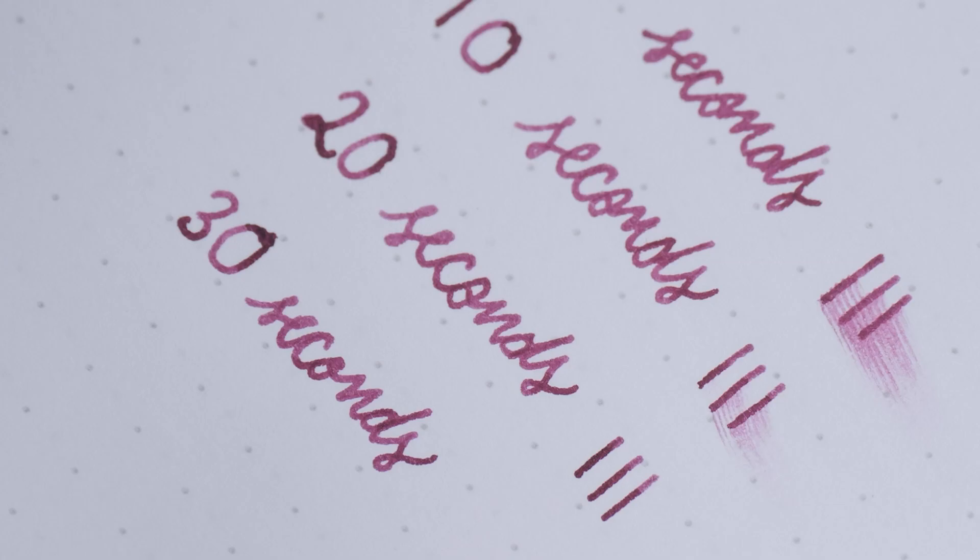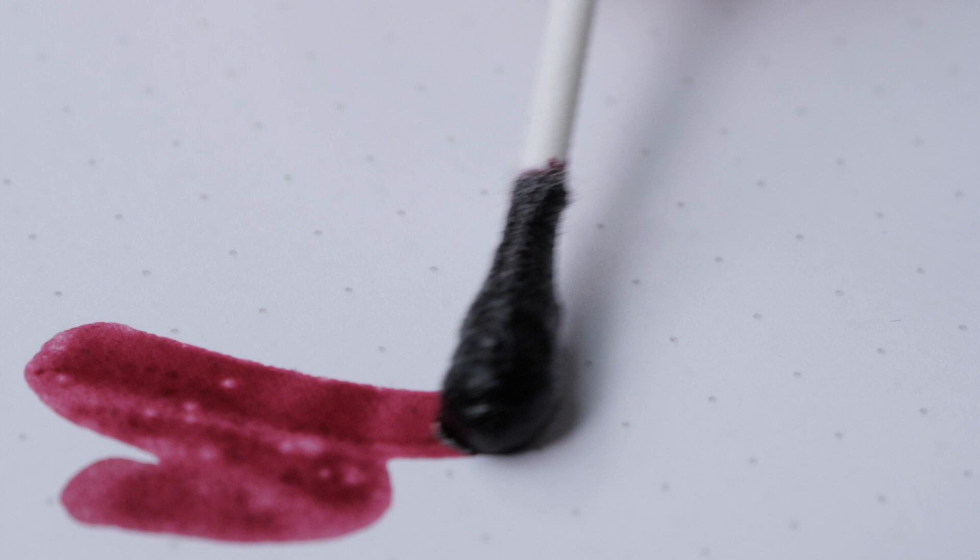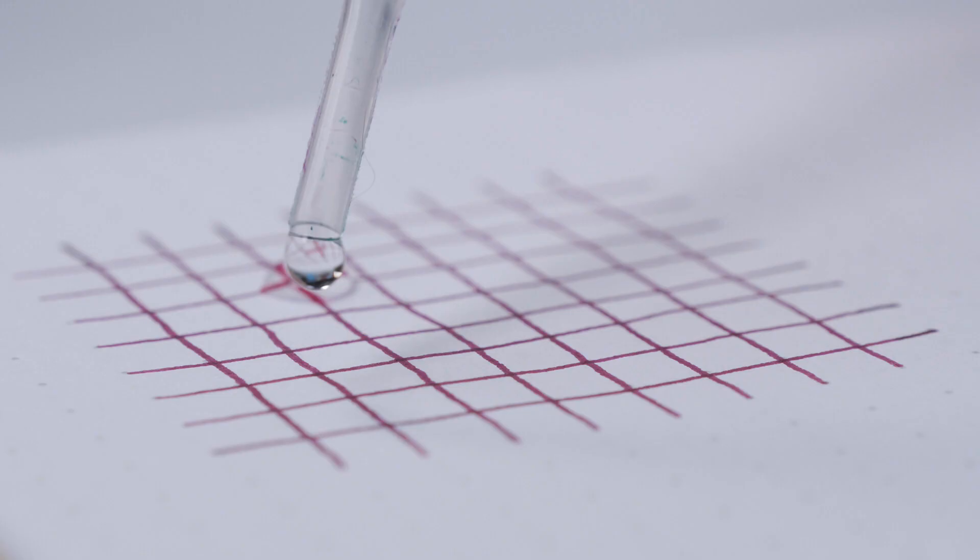The rich berry ink color flowed well and I found it to be slightly on the dry side, with the ink drying in about 12 seconds.